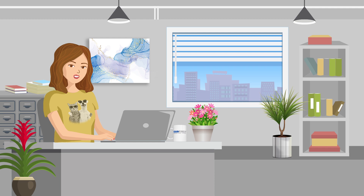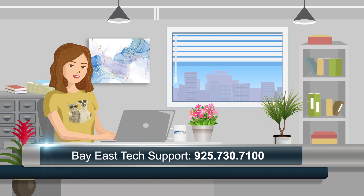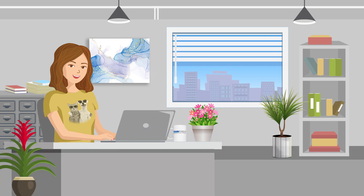And now you know how to create a market statistical report. If you have any questions, please contact us at 925-730-7100. Thanks for watching.